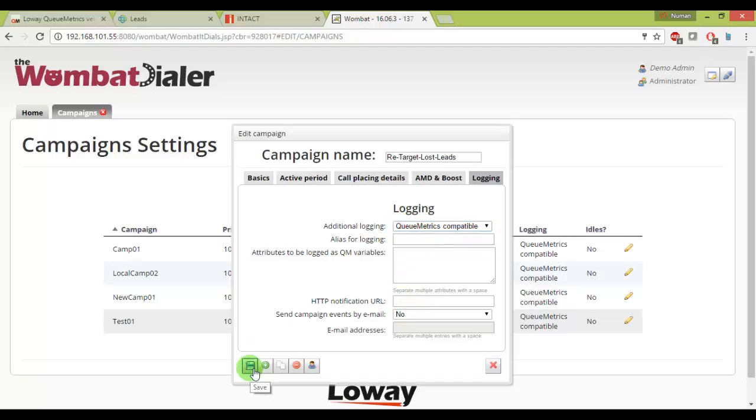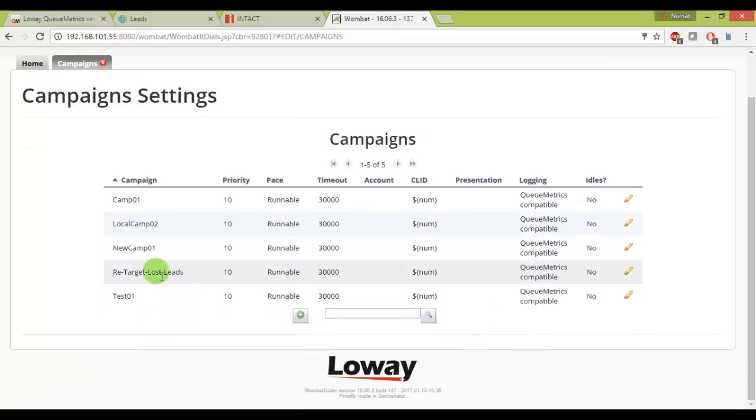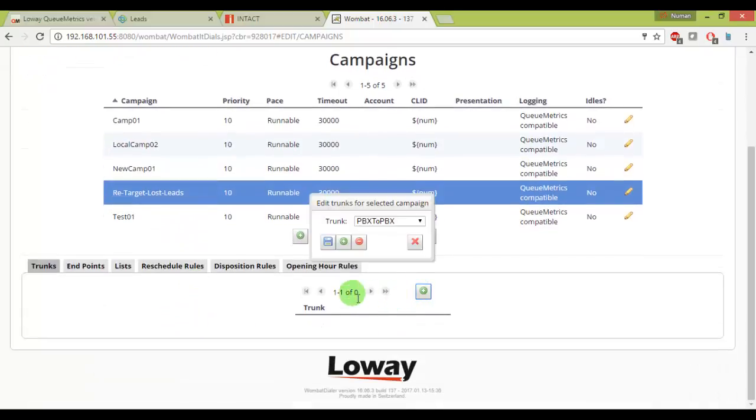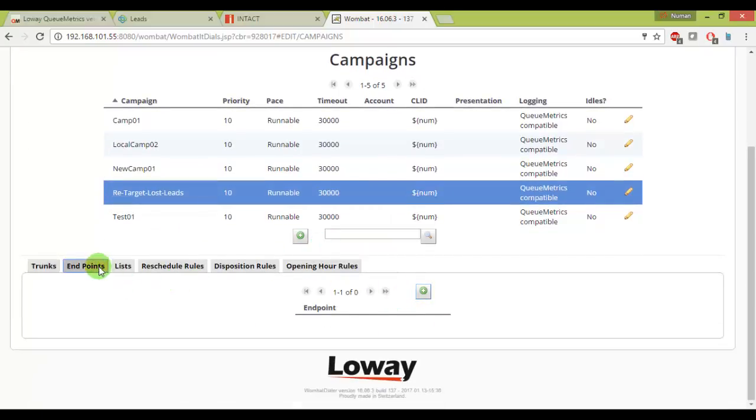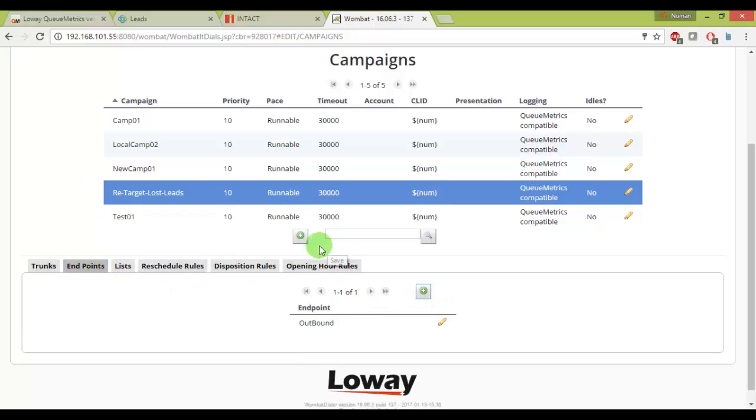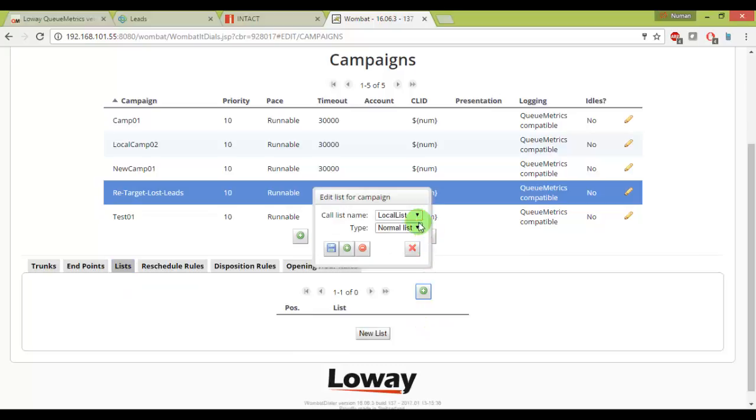Now my campaign is almost ready and I'll choose the trunk. I have done predefined all these settings just to make the video shorter and give you the idea and concept. Now here I'll choose my list which I just created from Vtiger CRM.